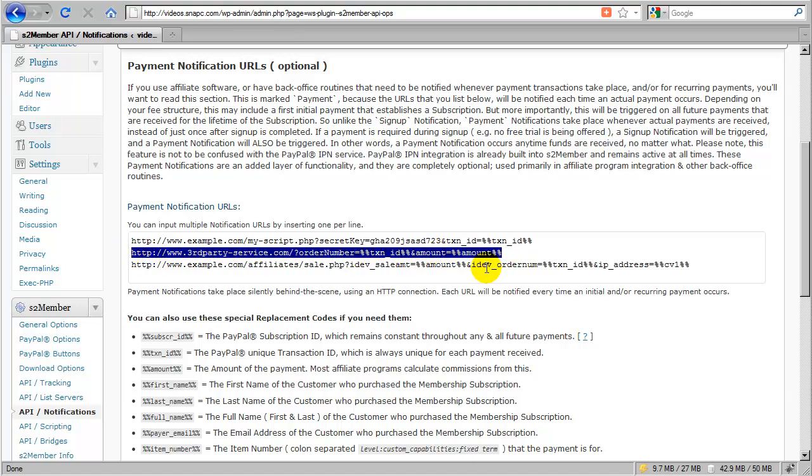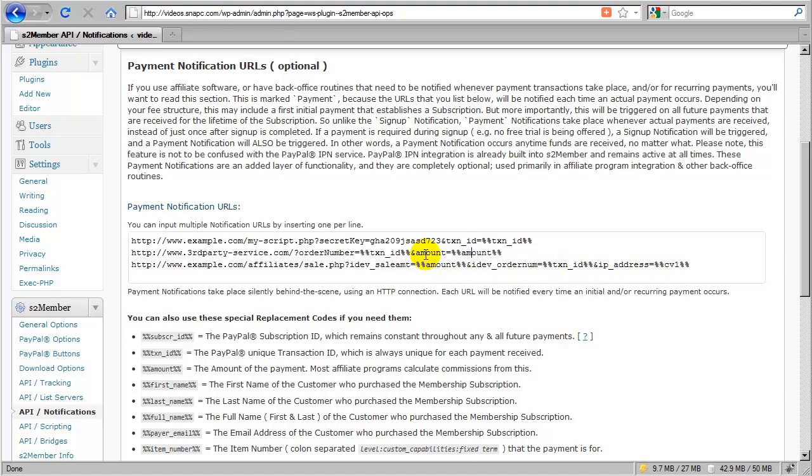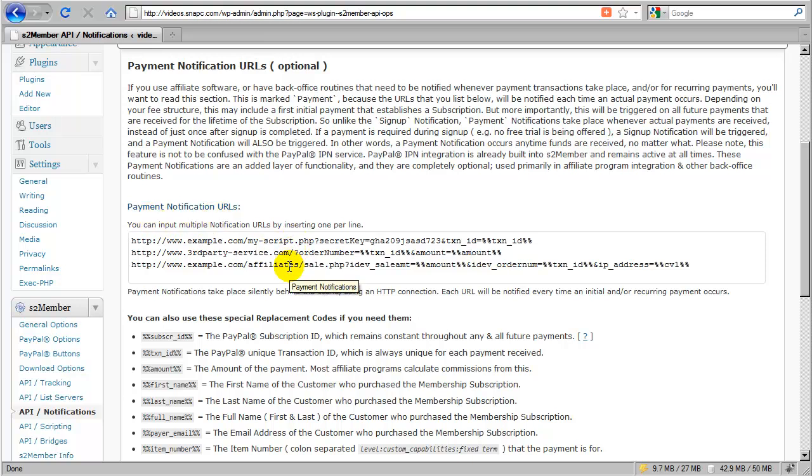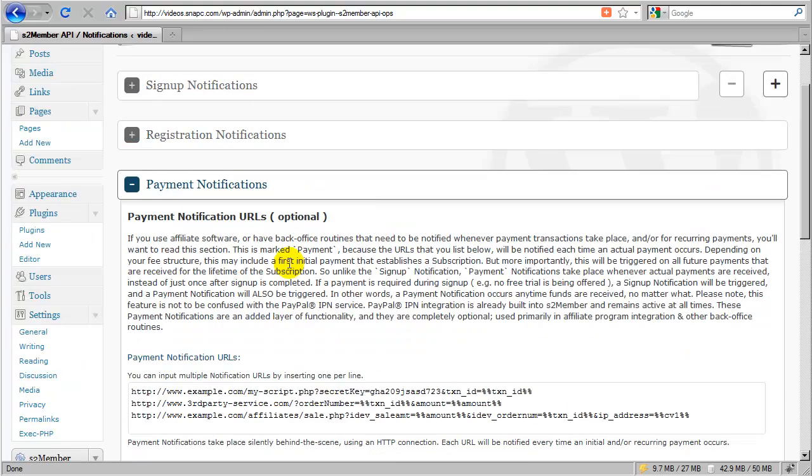And again, very similar to what we did with iDevAffiliate, we would just change out the variables and use replacement codes for that. So that's all there is to it. And each of these URLs will be processed whenever a payment occurs in the order that you list in here.